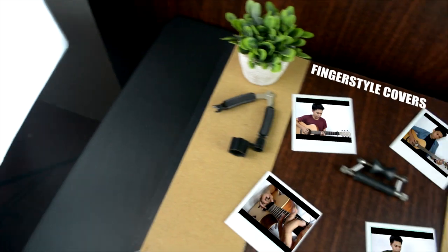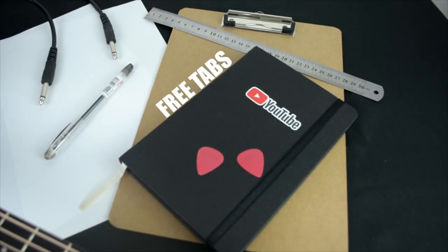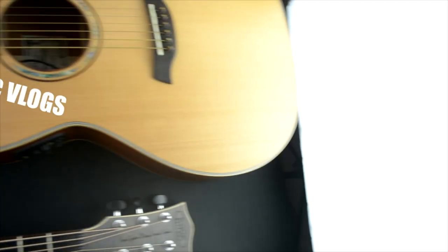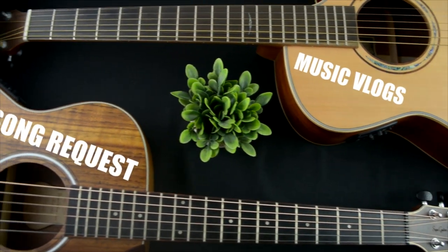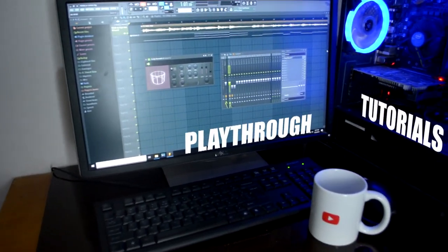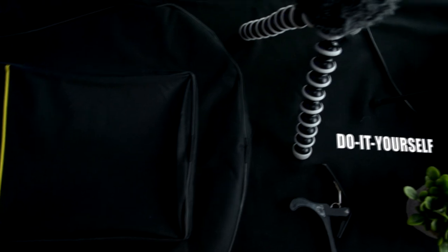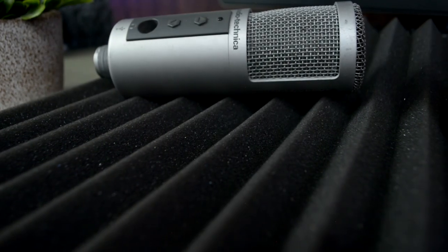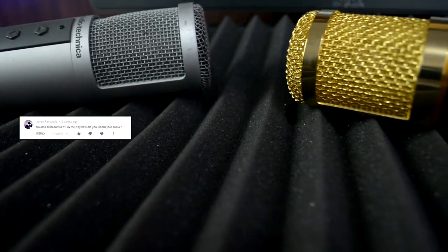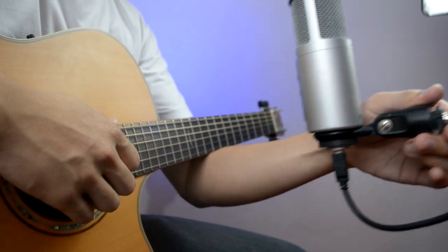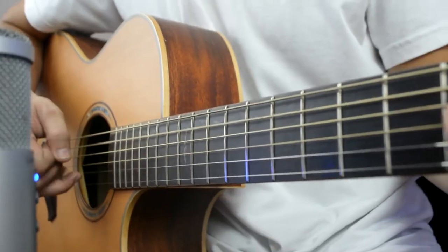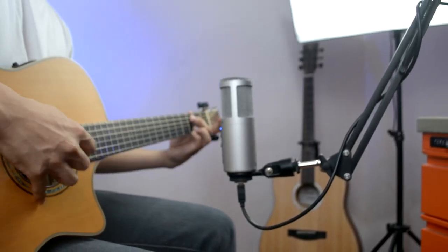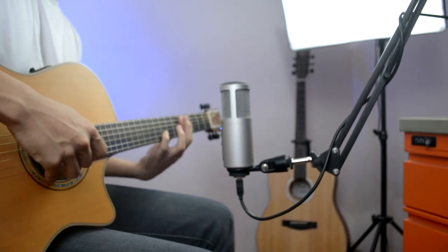How is it going guys? Mark Sagum here and today I'm gonna show you how I record my fingerstyle covers. One question I get asked a lot is how I record my fingerstyle covers. The process of recording might differ from one another. Some people are doing this, and some people are doing that. There's no set of rules or standards when it comes to recording. It technically depends on your personal preference.